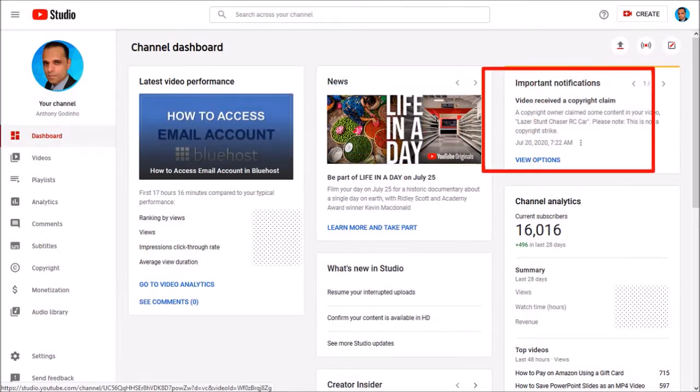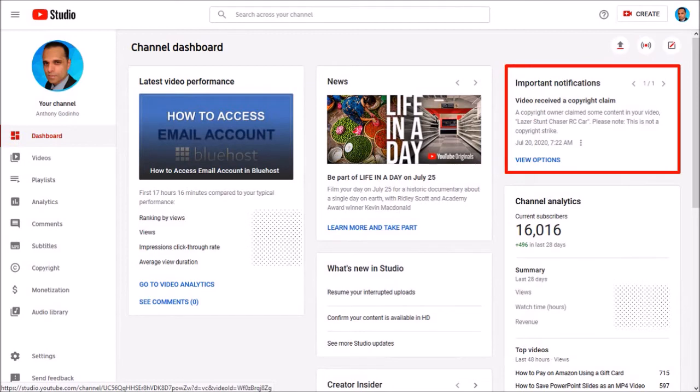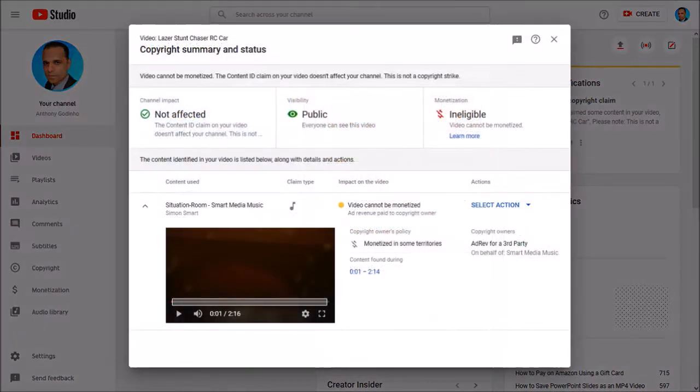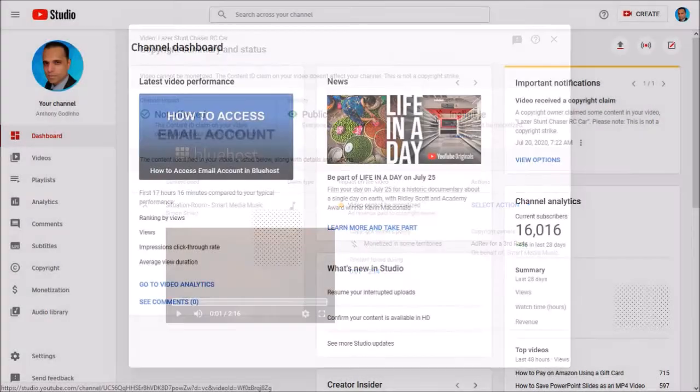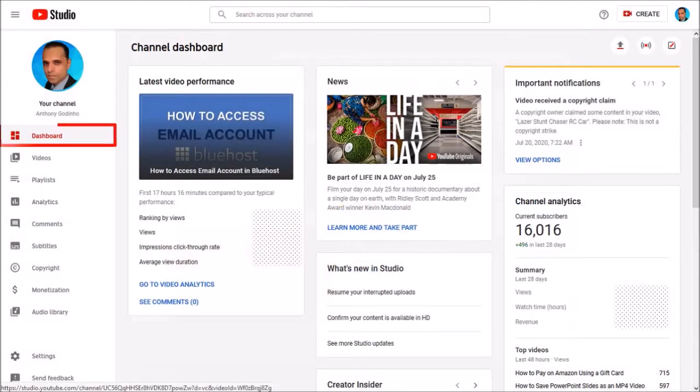In this section you can see that I've received a copyright claim and if I click view options it will open this dialog box with a summary of the copyright claim. Let me close this dialog box and go back to the dashboard.